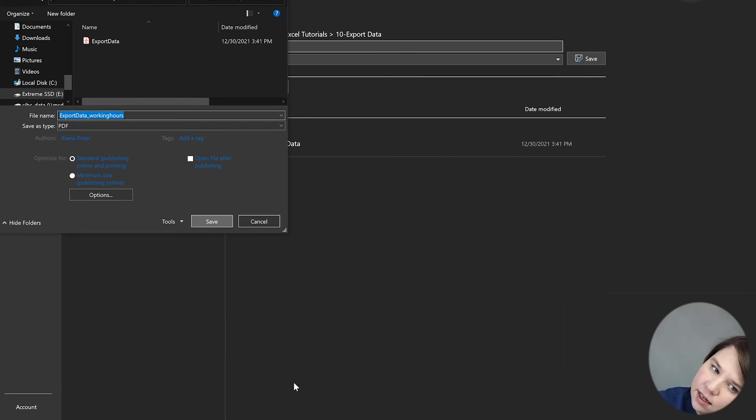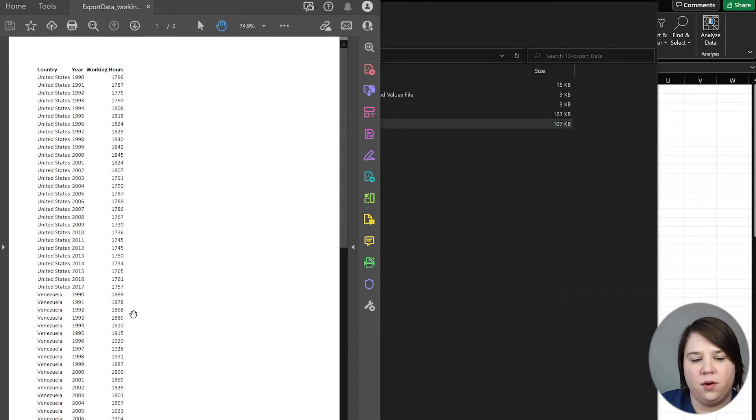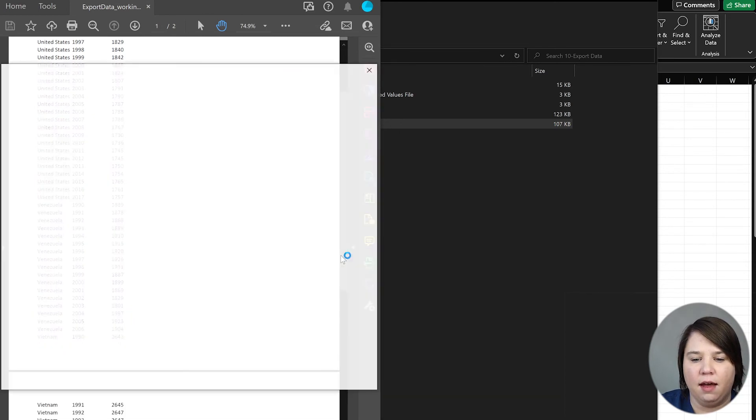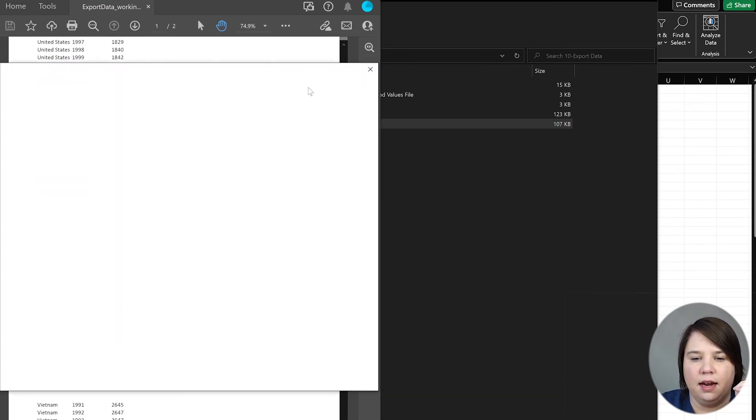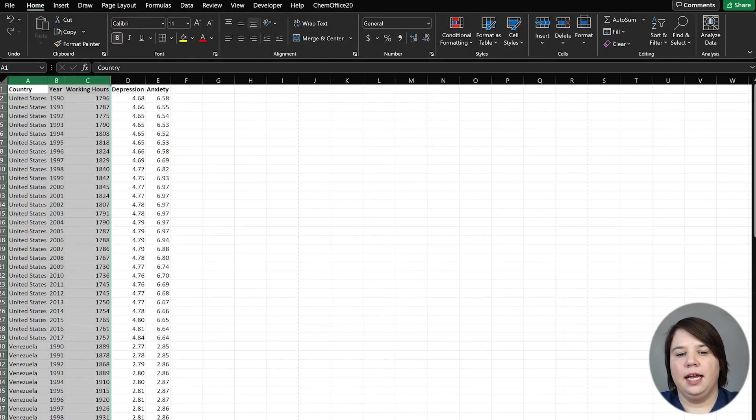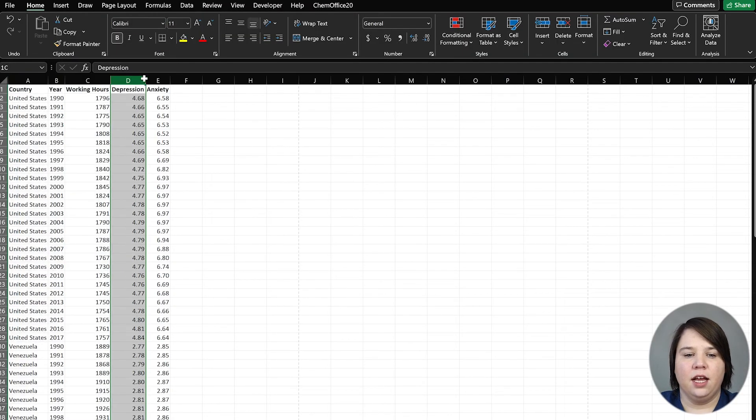Save that real quick. Now if I open up this file, you can see I just have country, year, and working hours. I no longer have that additional data with the depression and anxiety.